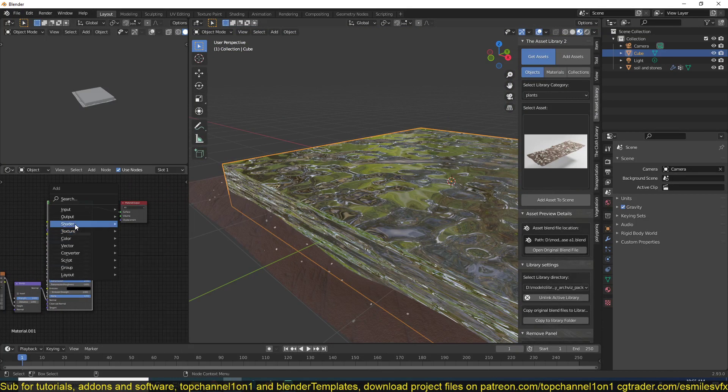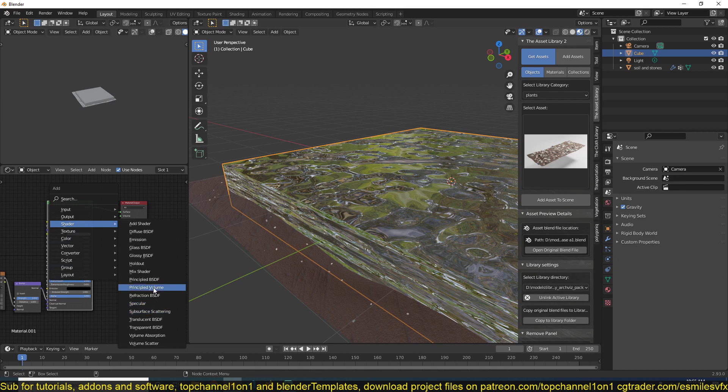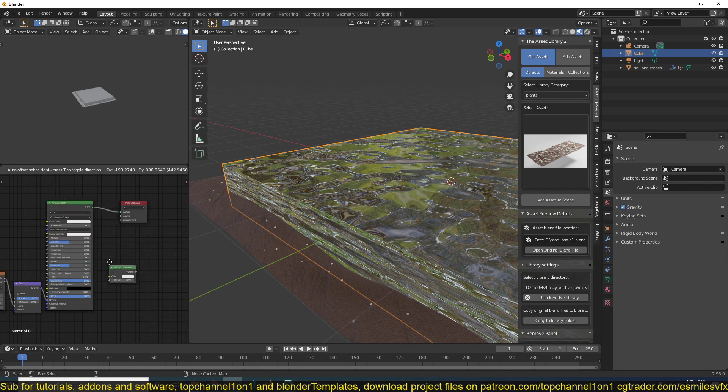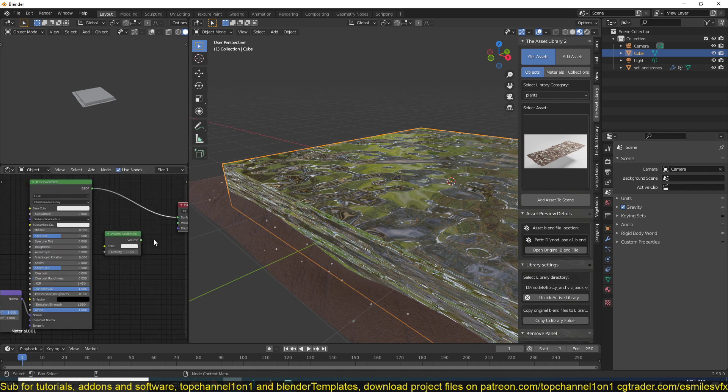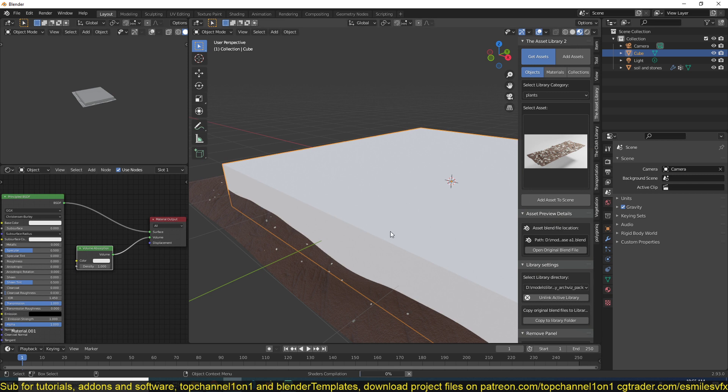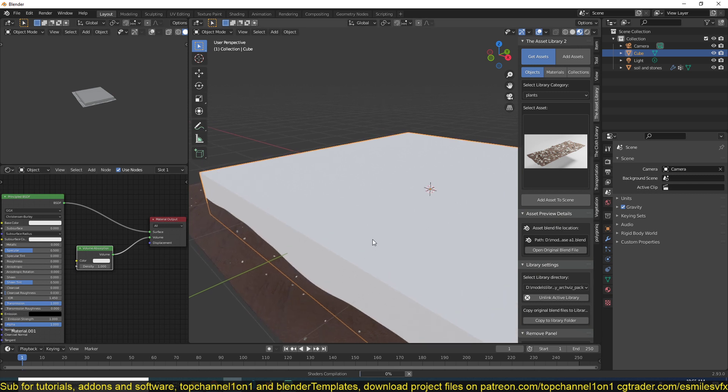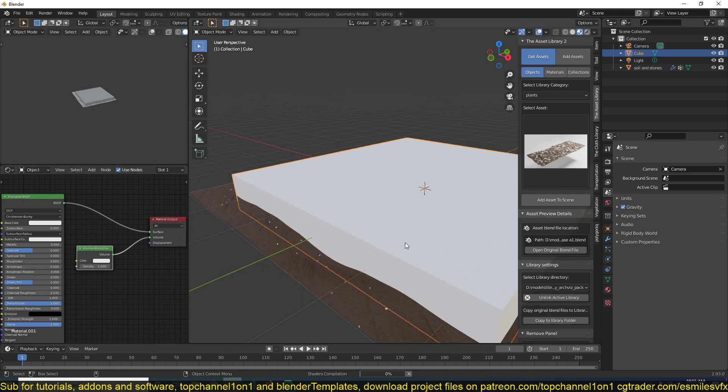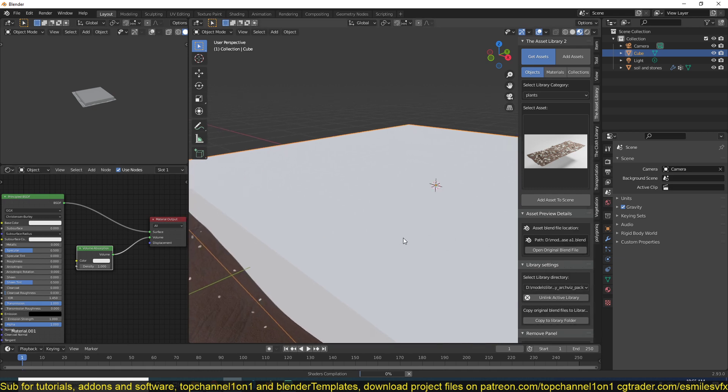So shader, volume absorption, and connect that to the volume. And this works both in cycles and Eevee. So you can have it like that.